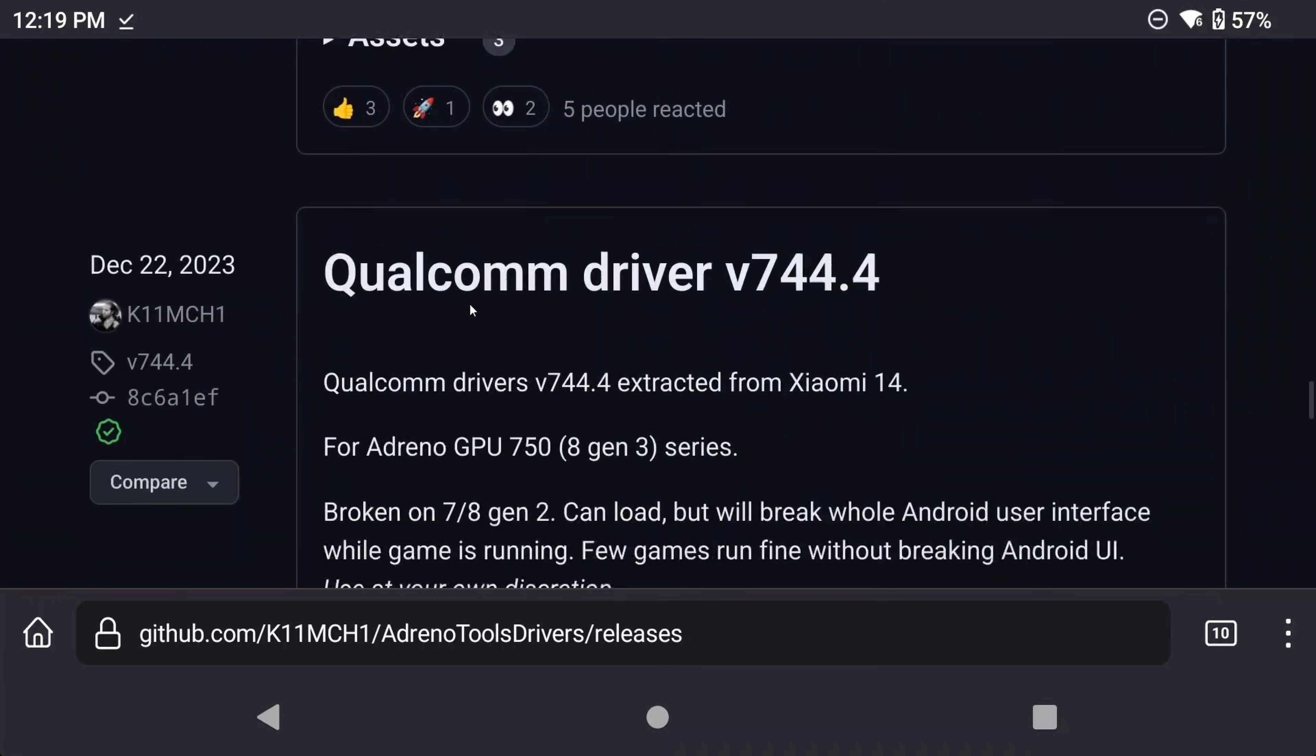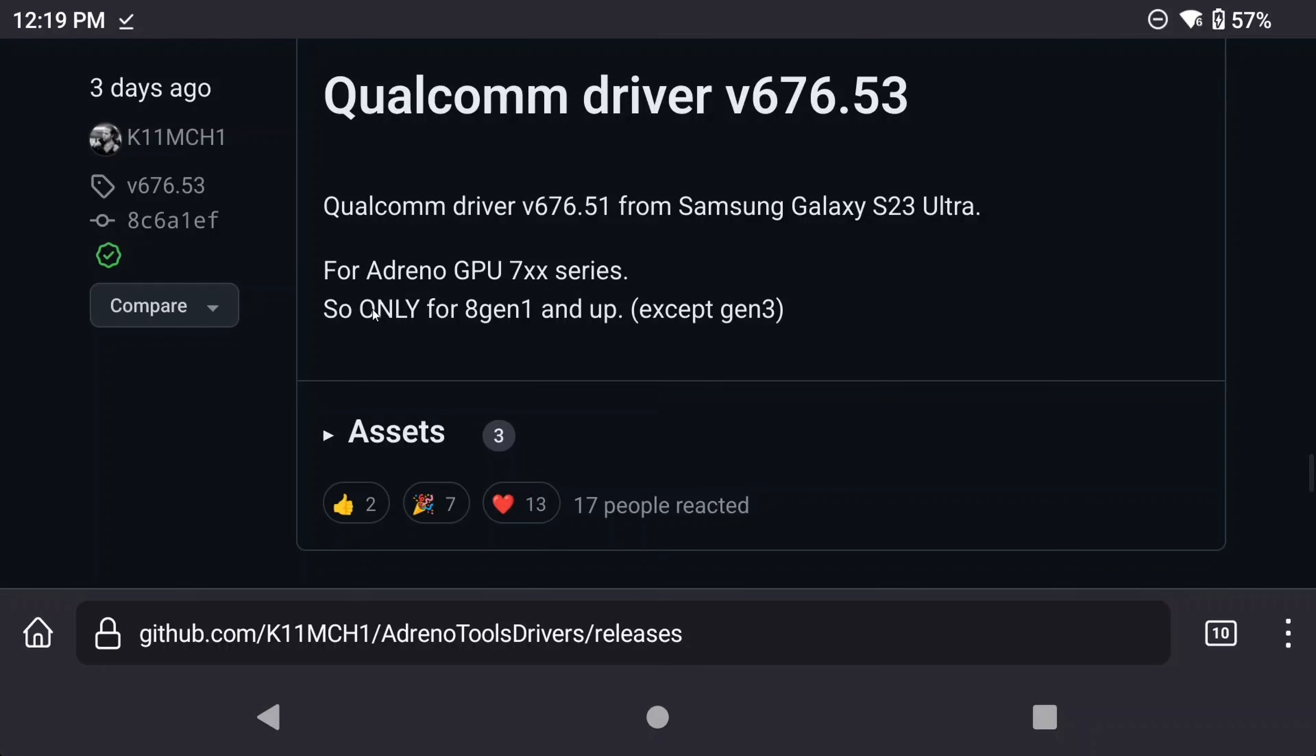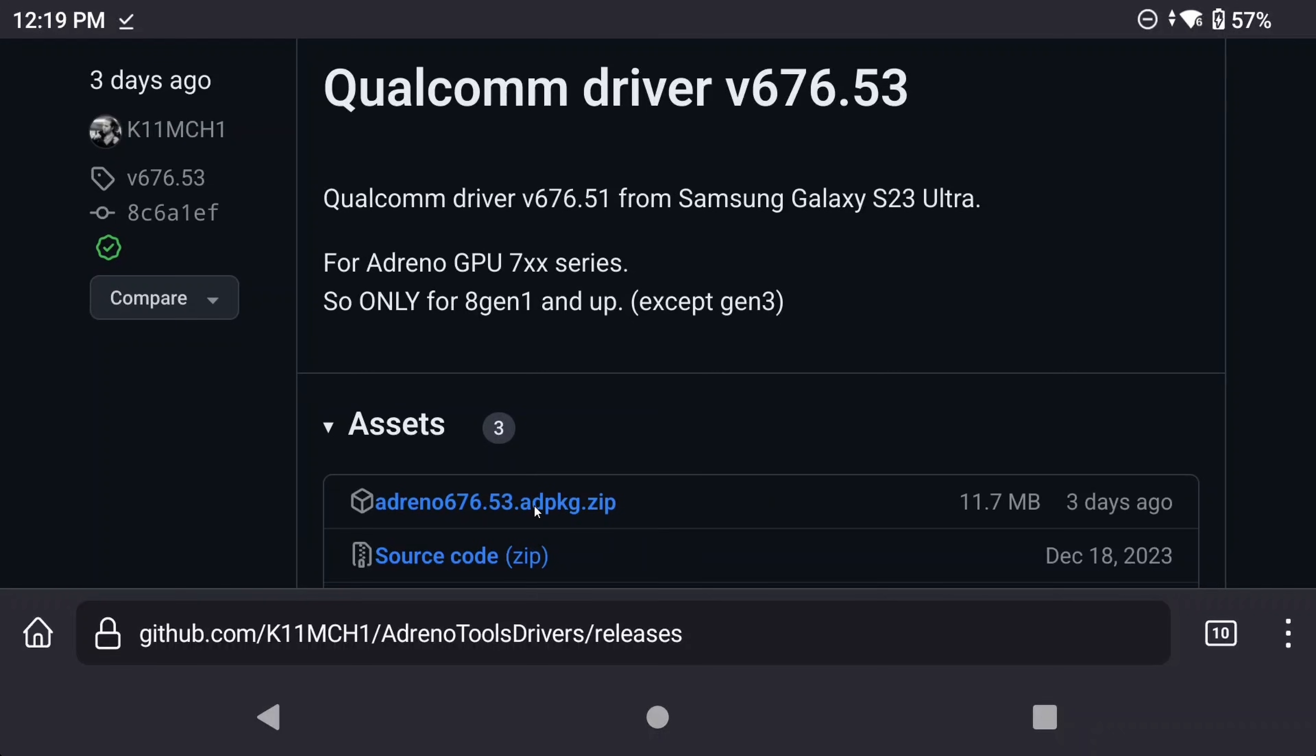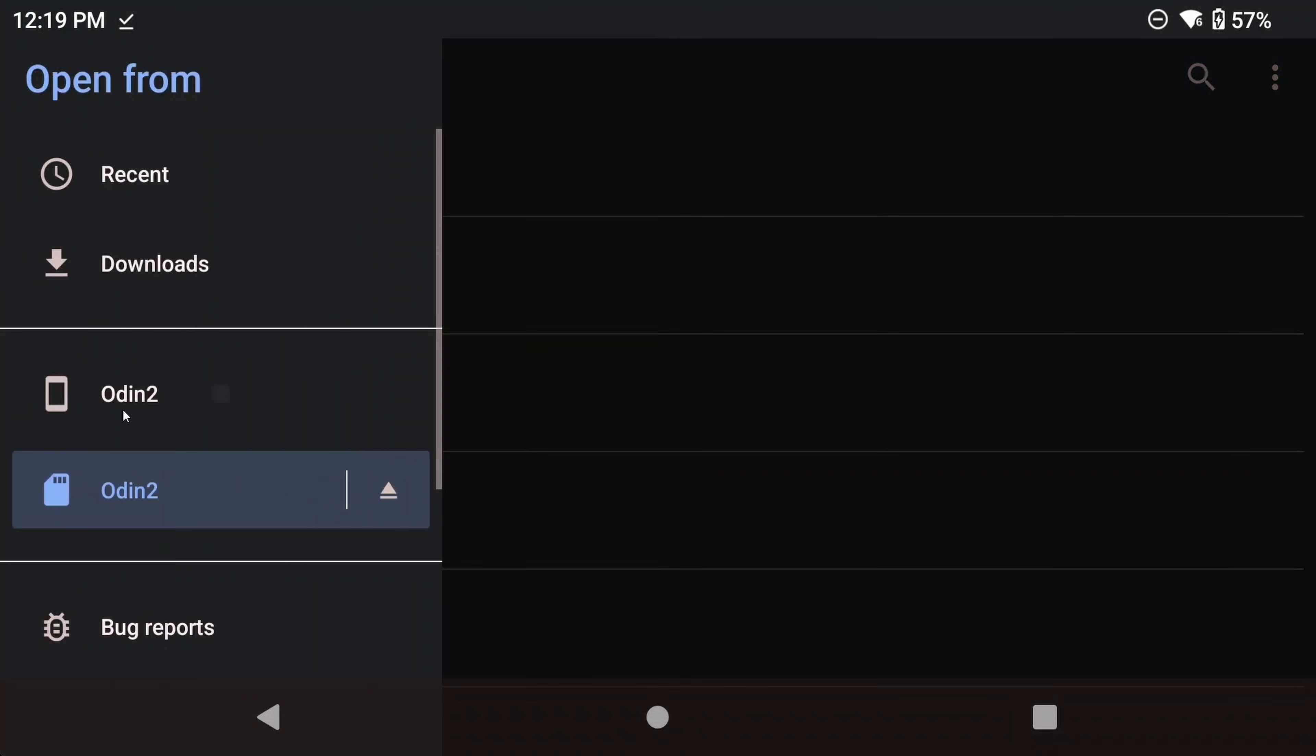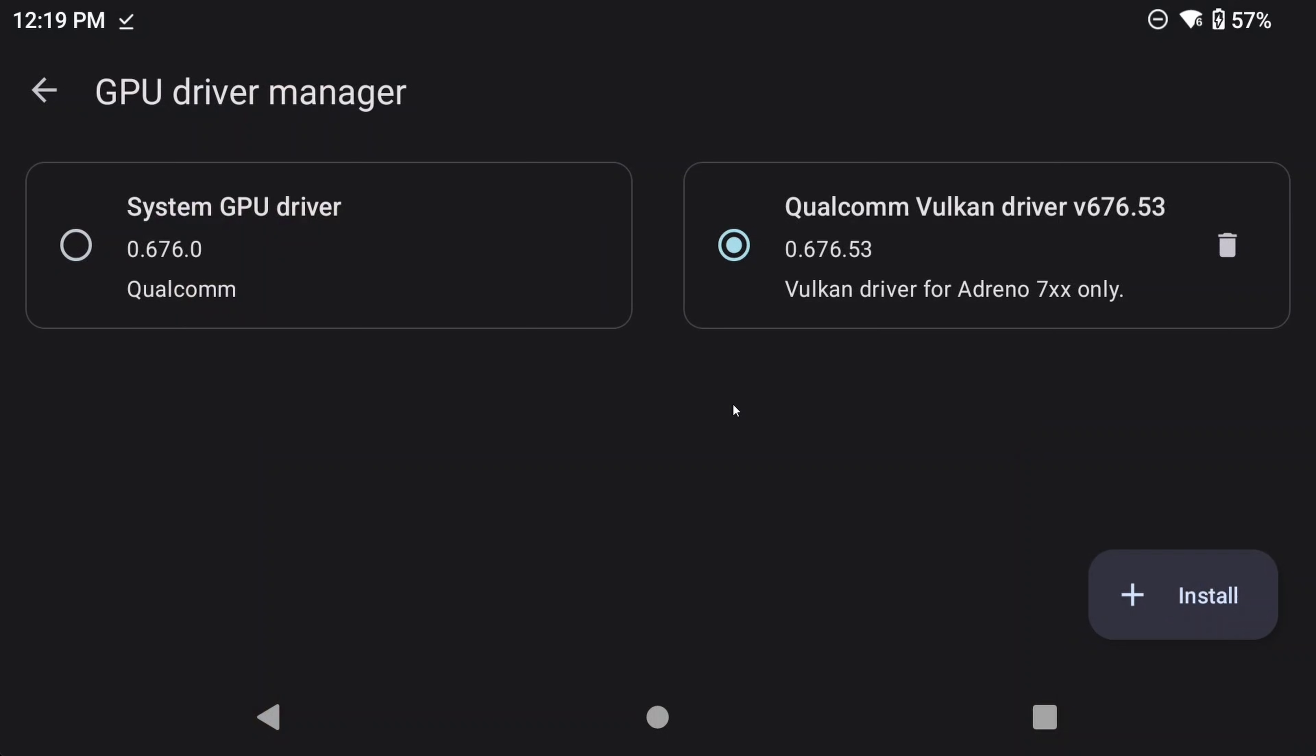So for example, right now the most recent Odin 2 driver would be the Qualcomm Driver V676.53, and if you read the description for all of the others, it says broken on 8 Gen 2, meaning Snapdragon 8 Gen 2, which is what the Odin 2 has. If you click the assets drop down, you can download the zip file that's right there. Then in Yuzu, on the GPU Driver Manager page, select Install bottom right and navigate to that zip file. Then just make sure it's selected on screen to use it. To make things a bit more complicated, the most recent GPU driver is not always the best for every game, so you might find yourself using a few different ones to get the best performance.